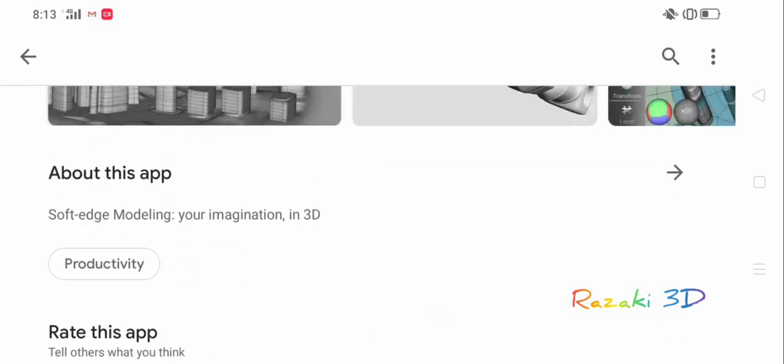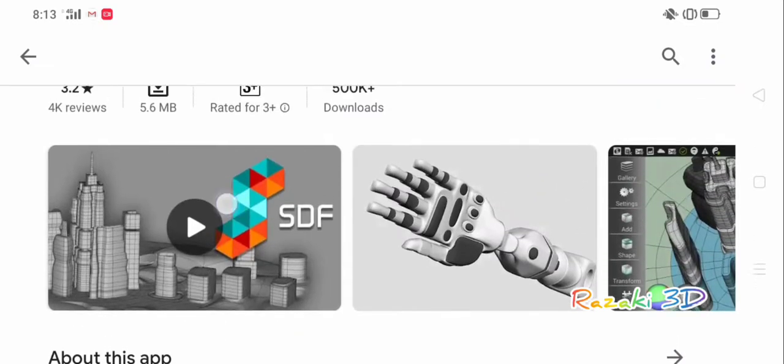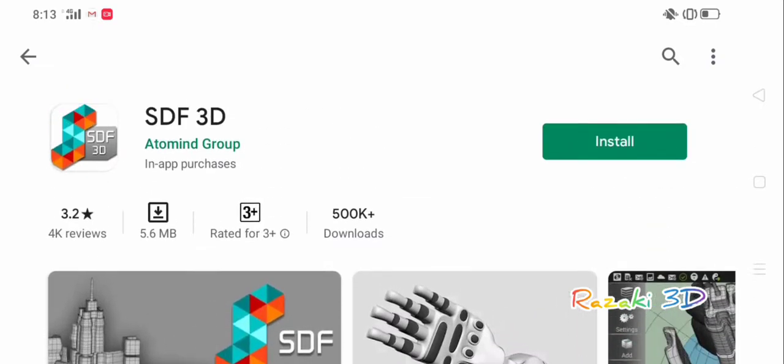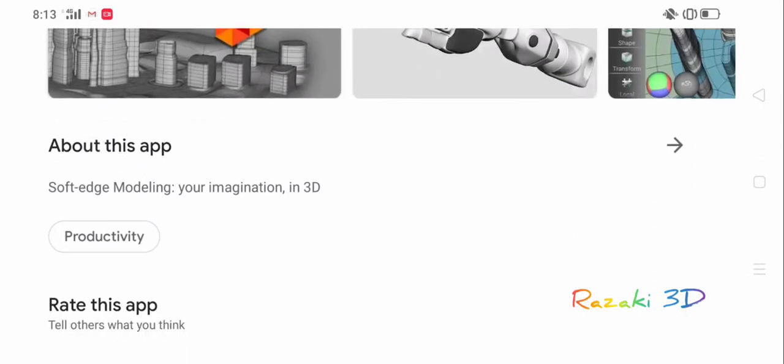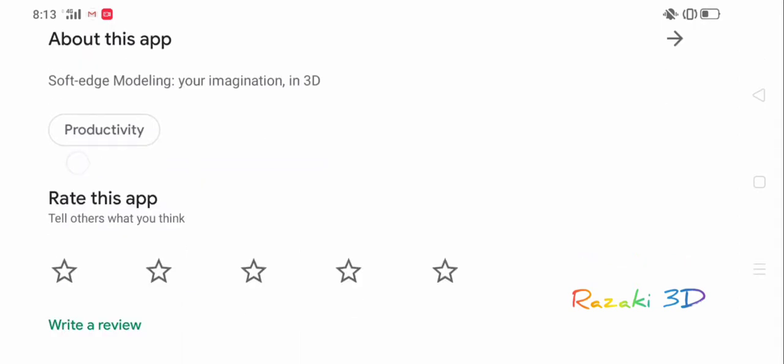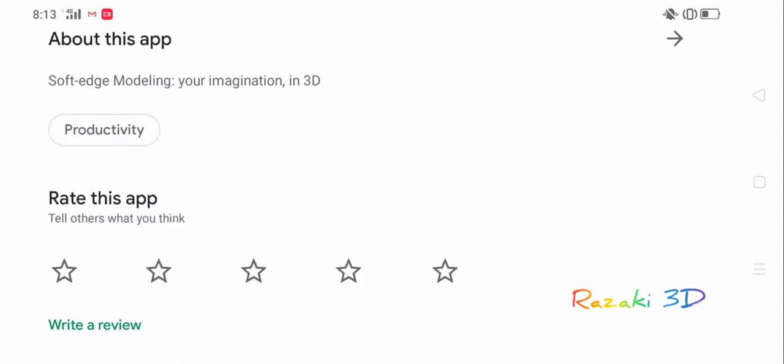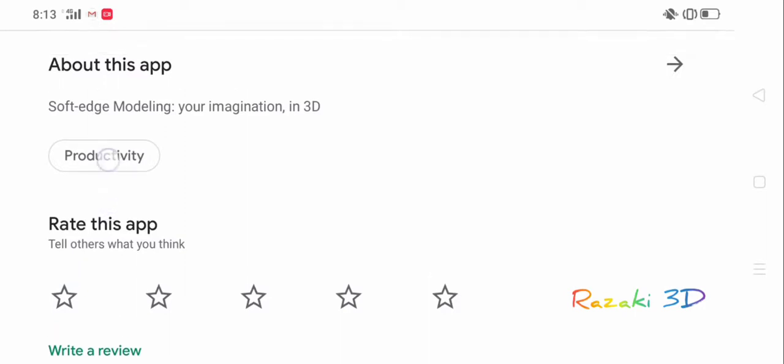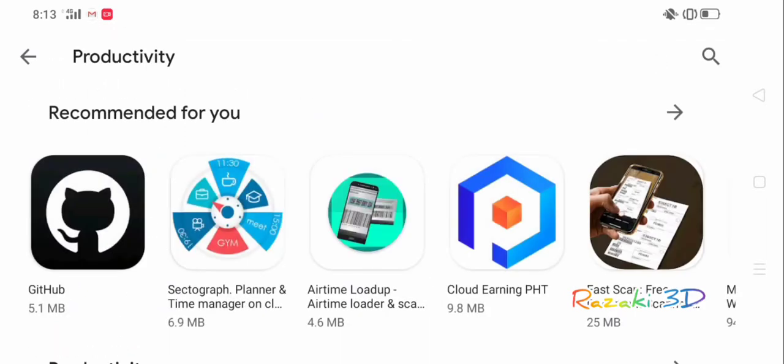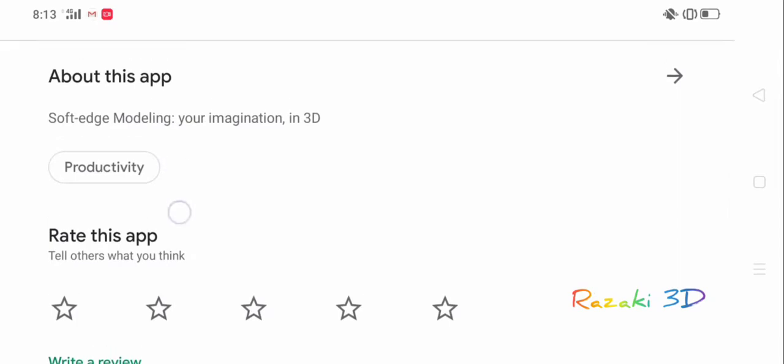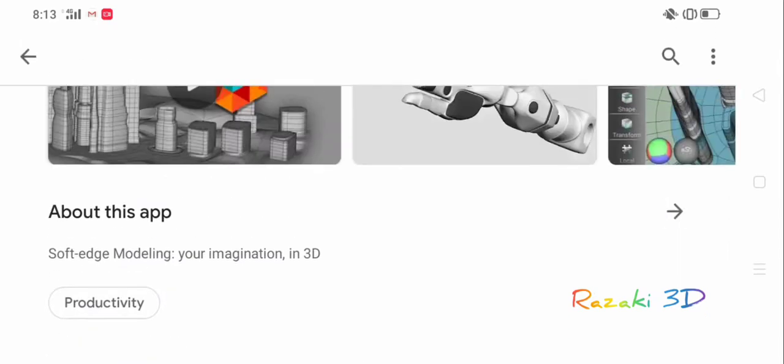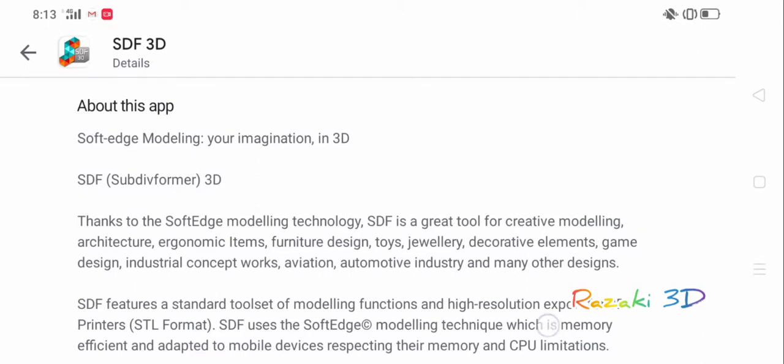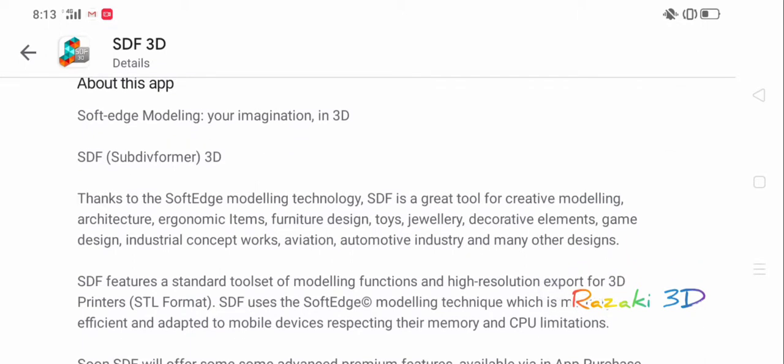We're just going to look at the features before I download this app. It's a productivity app. Let's see what happens after we load the information on this app. Oh yeah, that little arrow there. So about this app, SDF3D is a surface modeling application and it turns your imagination into 3D.